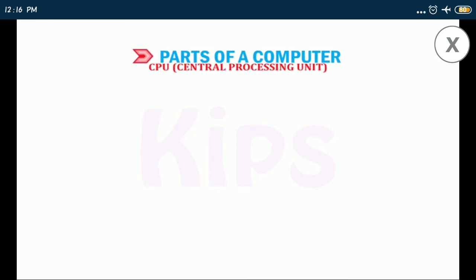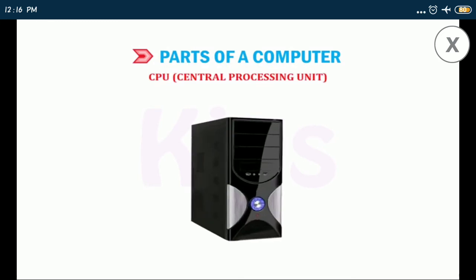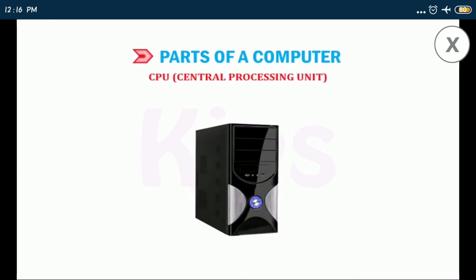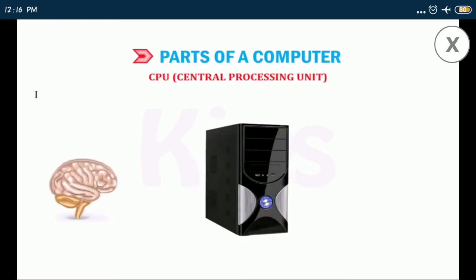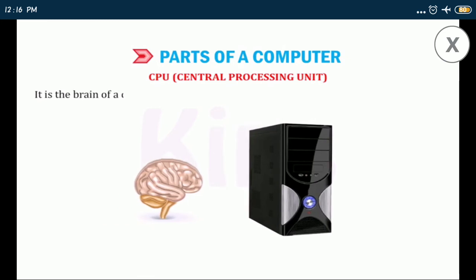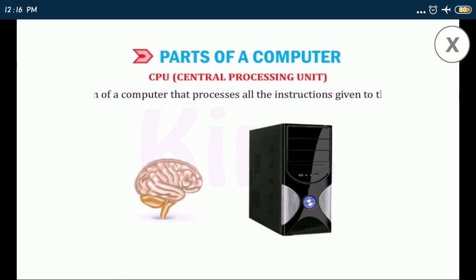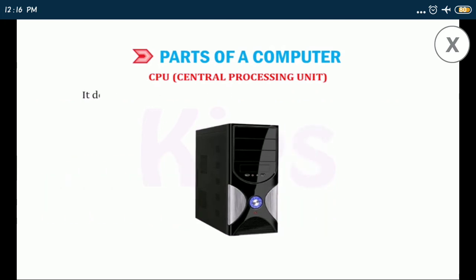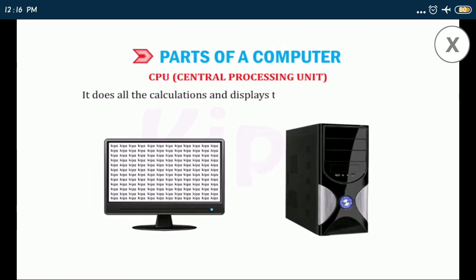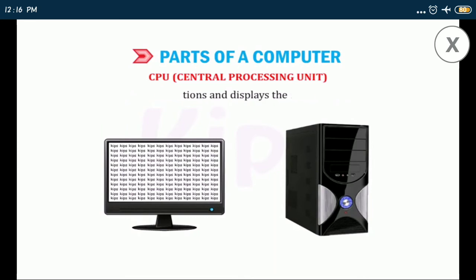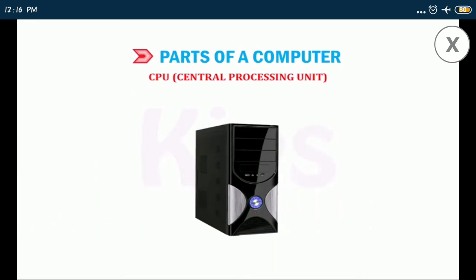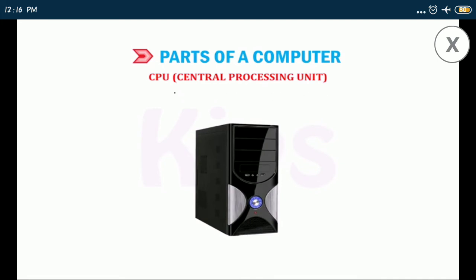Okay, now let us talk about CPU, that is central processing unit. It is the brain of a computer that processes all the instructions given to the computer. It does all the calculations and displays the result on the monitor. It also stores a lot of information. A CPU is made up of three main parts: they are MU, CU, and ALU.